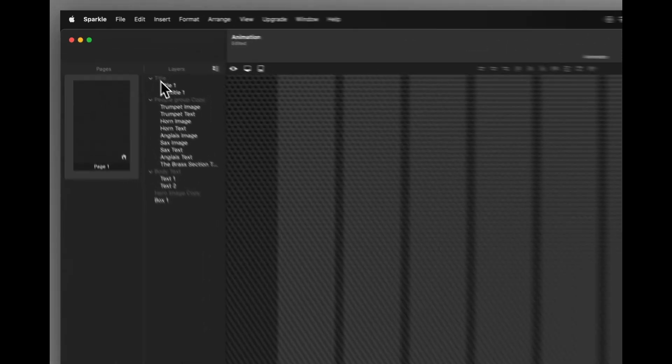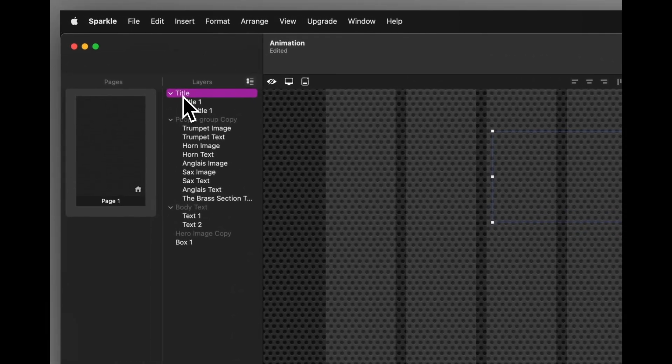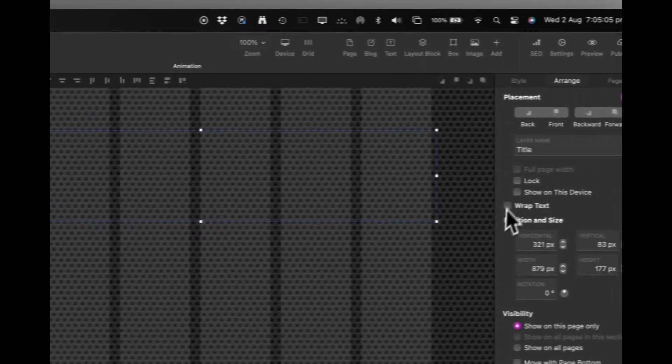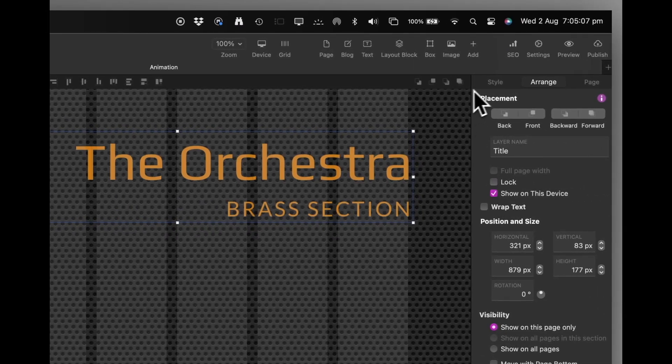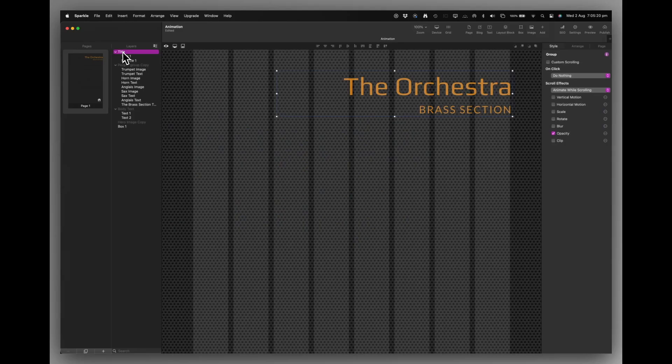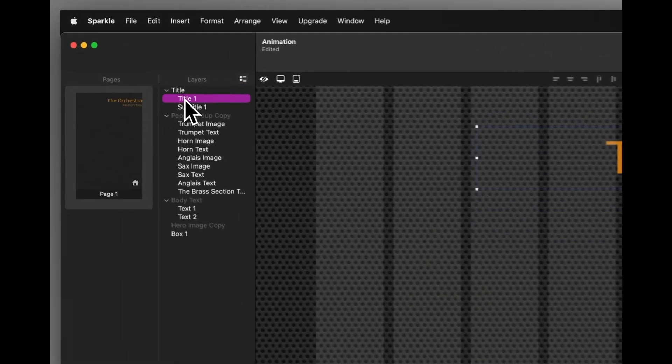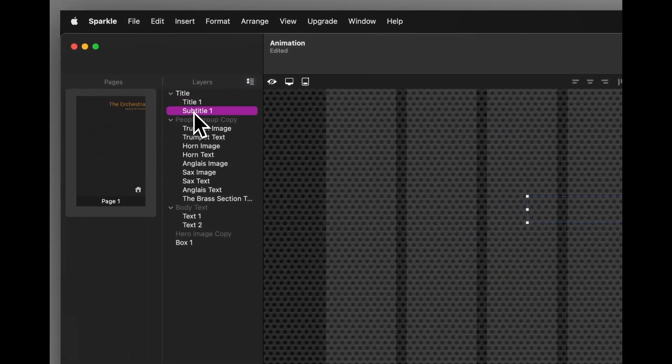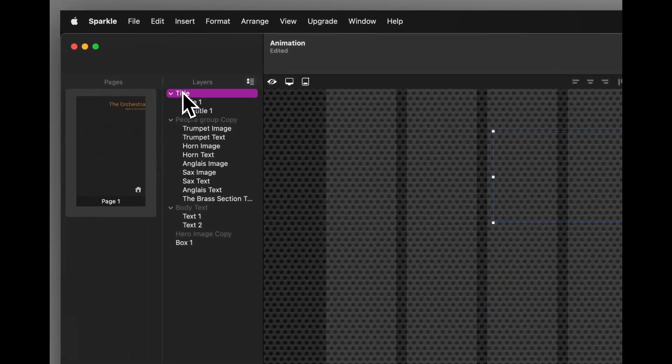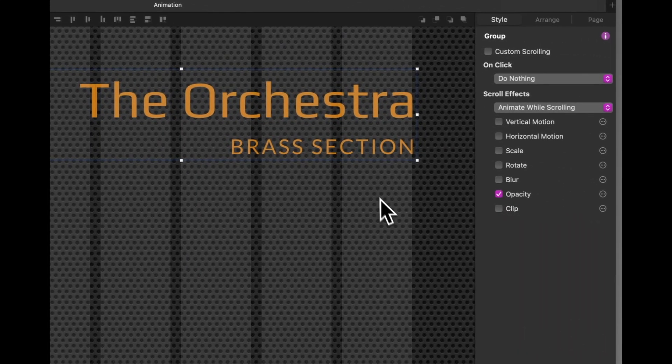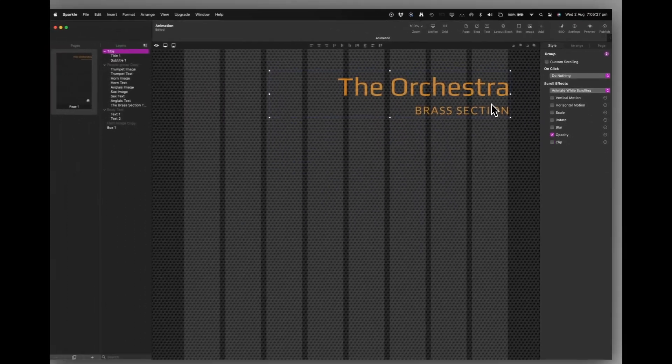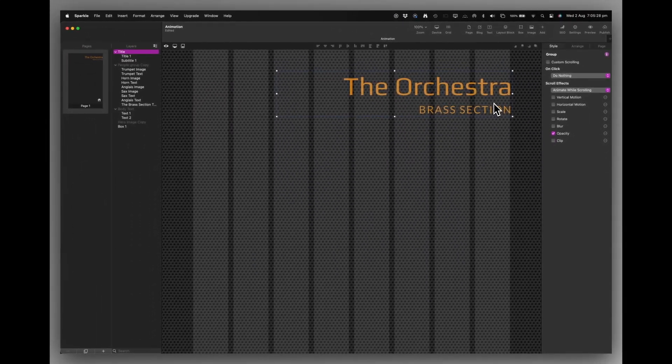So the first thing we start with is the title. The title is actually a group, title one and subtitle. But I've applied the animation to the actual group, just so that they work together.